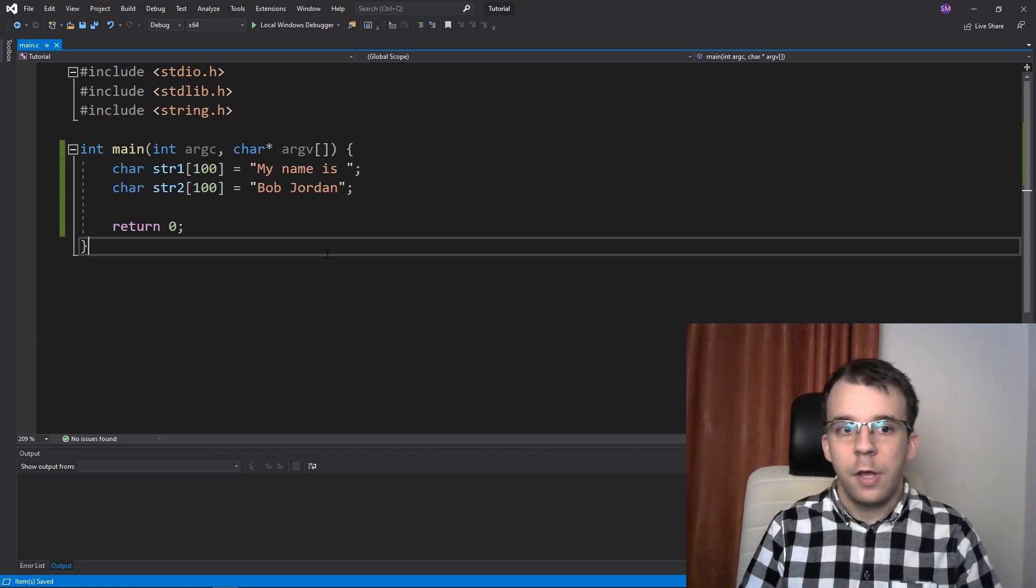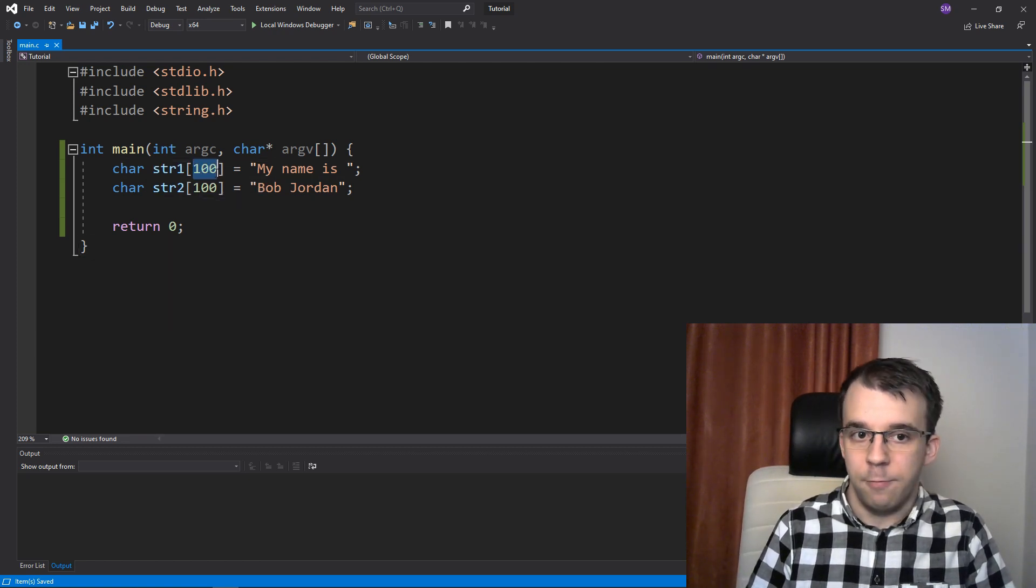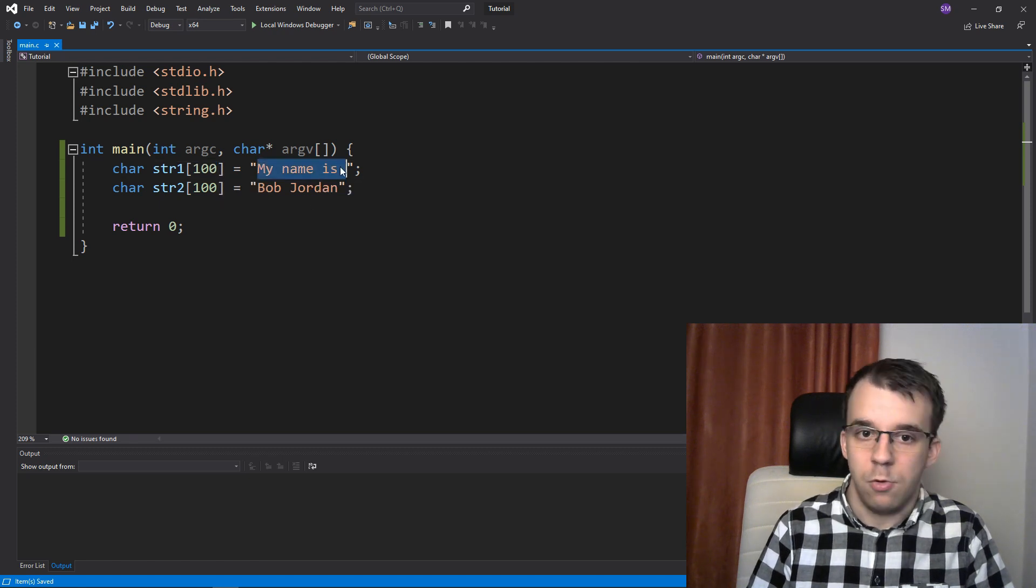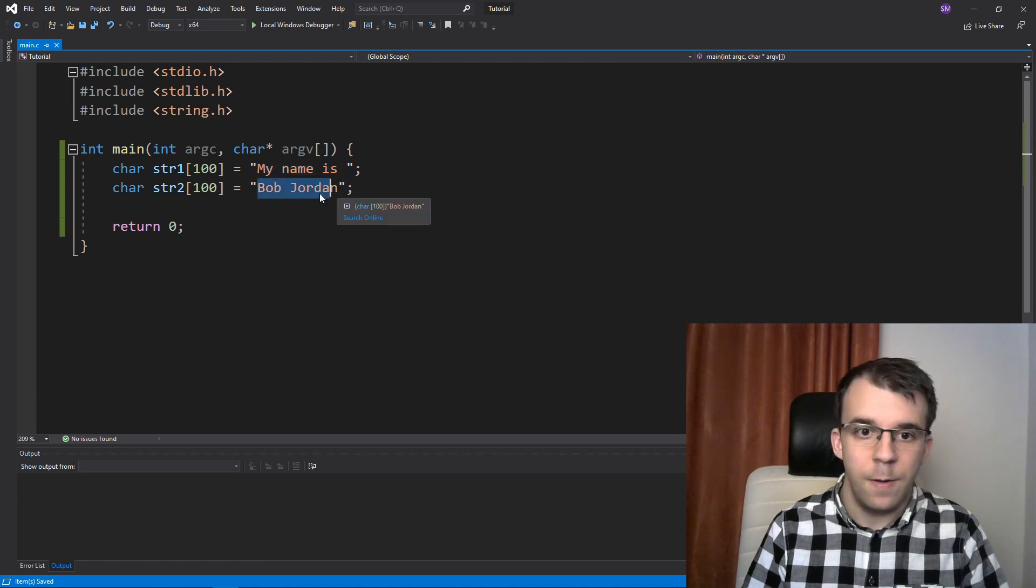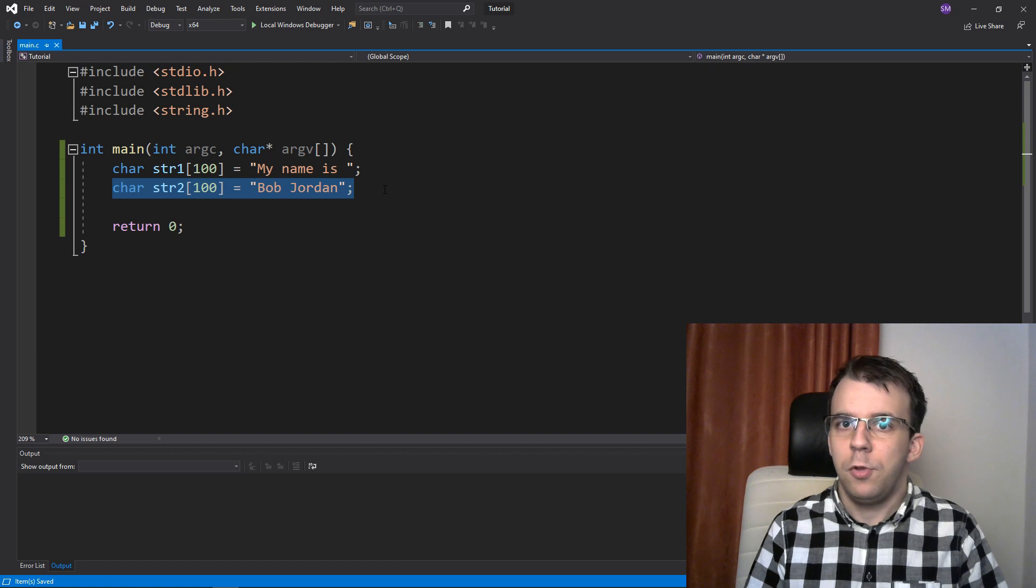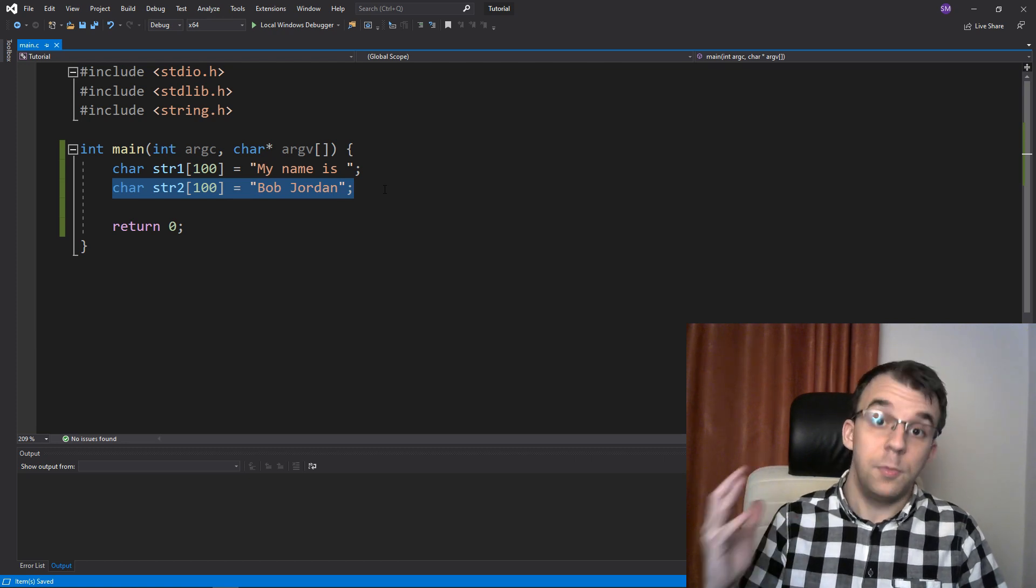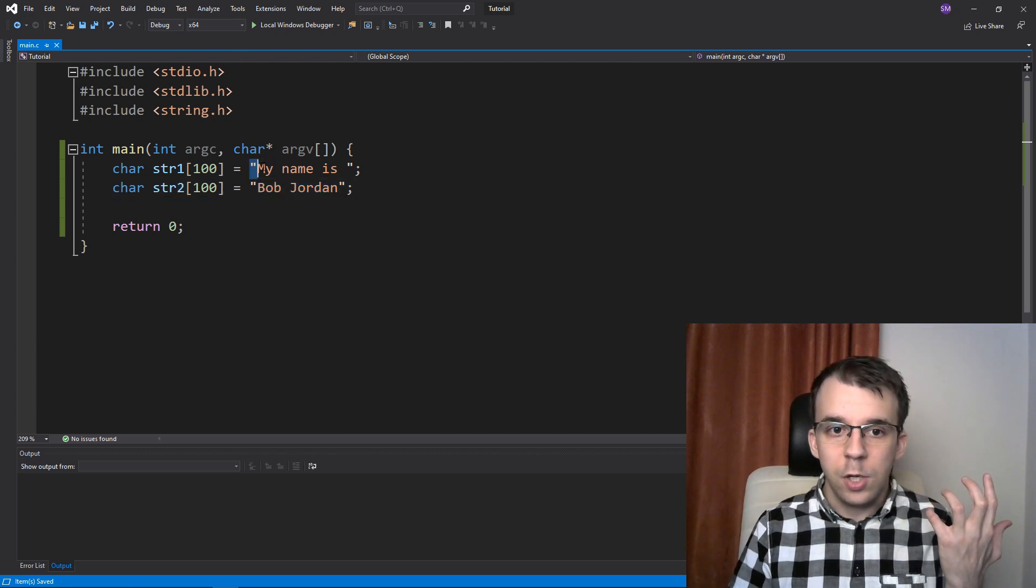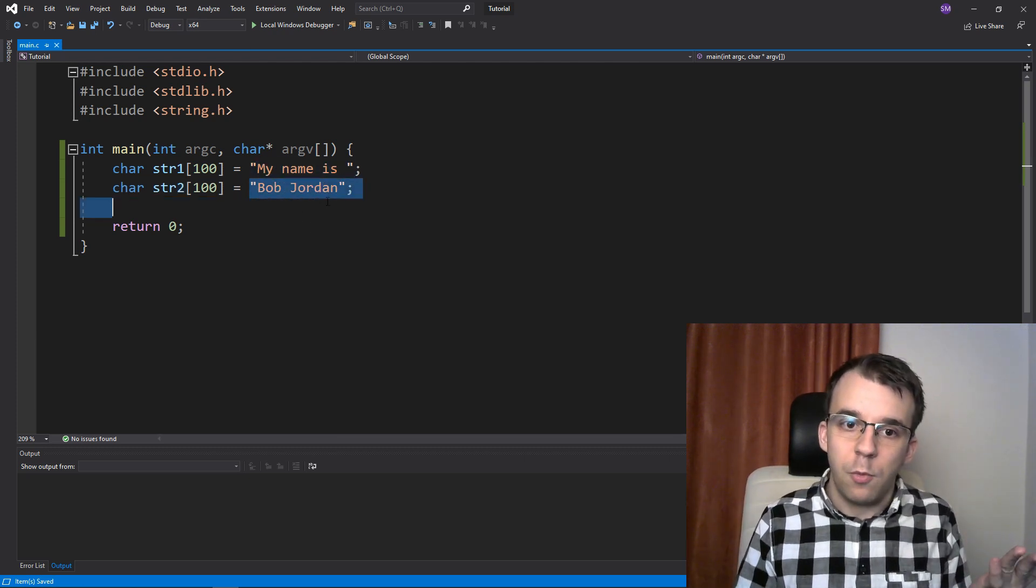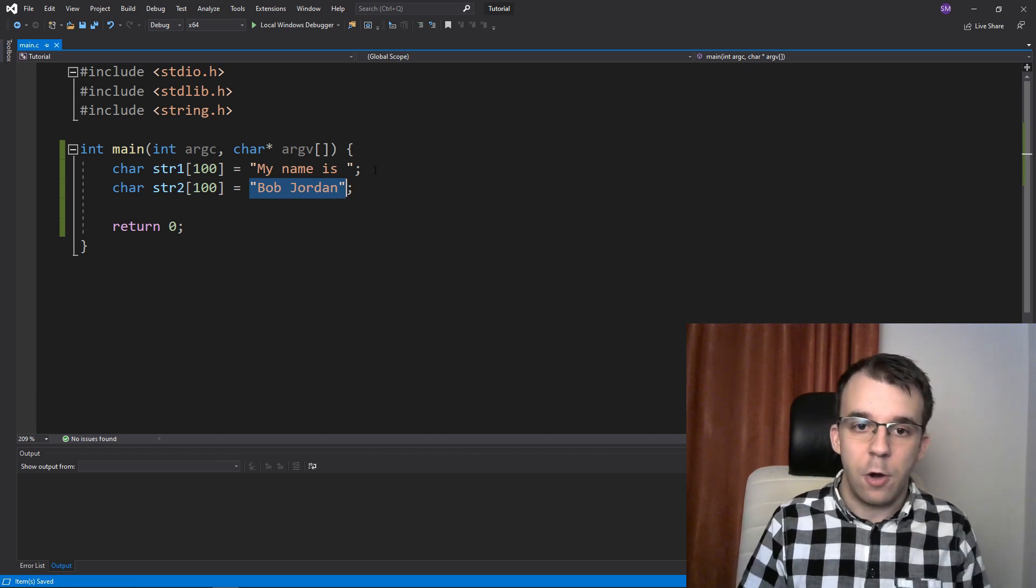So first things first, we have here two strings I have declared, both of them have 100 characters in size and one has the value my name is and the other one has a name. Suppose that this second string you read from the keyboard or from a file or something and you want to concatenate this string which is just there in the program and this one which is something dynamic, not like I have it right now.